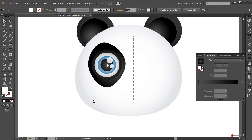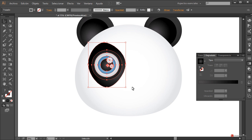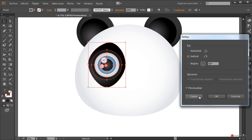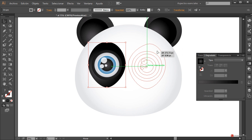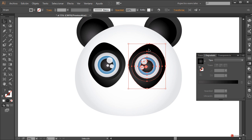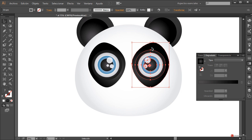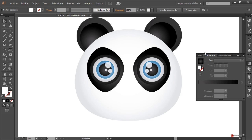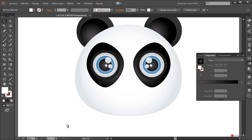Agrupamos esto: como lo tenemos en otra capa aparte podemos hacerlo directamente. Seleccionamos todo el conjunto, objeto agrupar. Generamos un reflejo: objeto transformar reflejo, pulsamos en copiar y desplazamos el reflejo hasta el otro extremo. Lo dejamos más o menos en la posición adecuada, y ya tenemos completado casi todo el rostro del personaje.